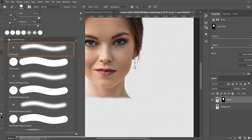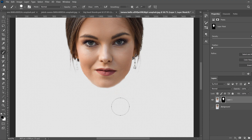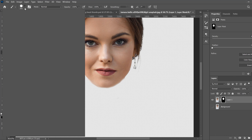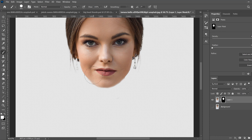Once you've erased up to the neck, decrease the brush size and hardness a little and paint around the chin. If the edge is too blurry, flip to white to bring back some hardness at the chin edge. If you make a mistake, flip back to black and keep refining that edge until it looks right.